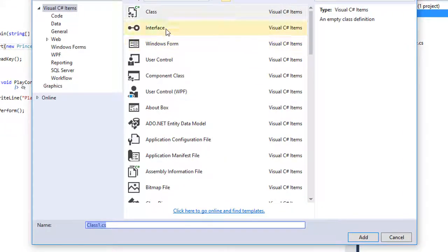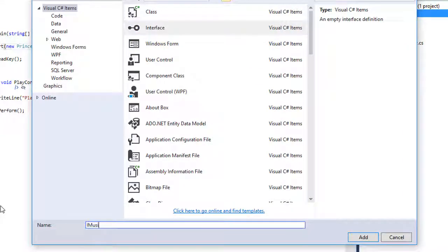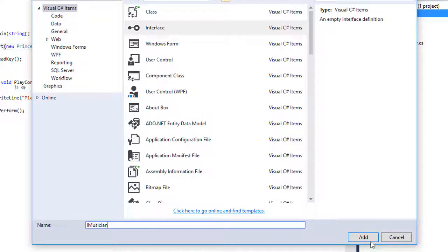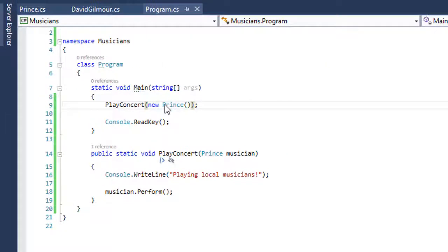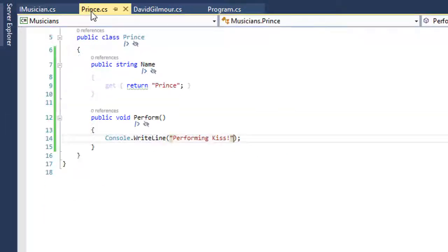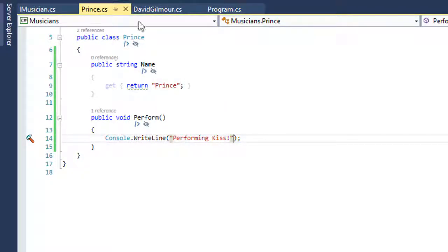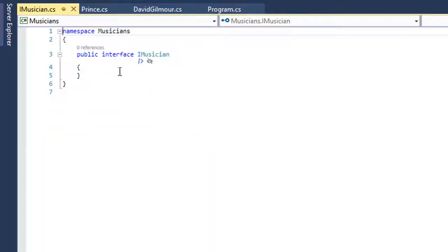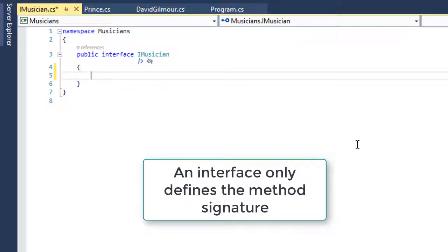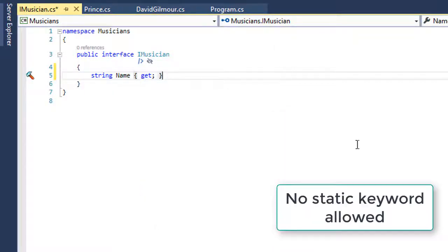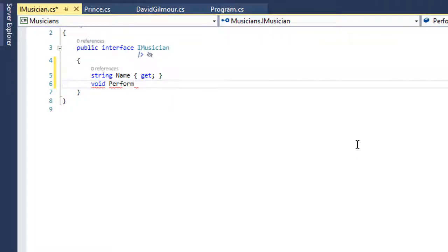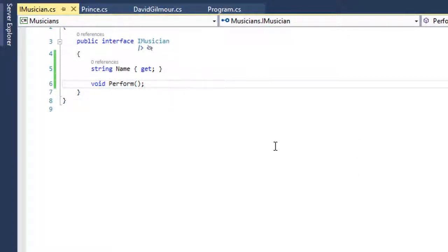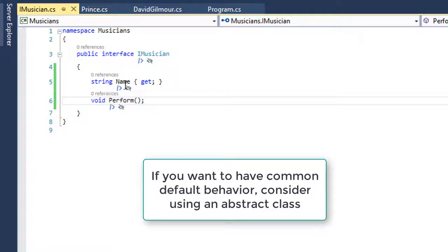I will use something called IMusician. In the .NET world we name things with capital I then a capital of whatever we call it. We're going to make it a public interface. I've noticed that both David Gilmour and Prince have a name and they know how to perform. So let's create a specification. Our performers should have a name, string name with a getter. And they can perform. The interface has no code in it other than it creates a specification: I have a name and I can perform.